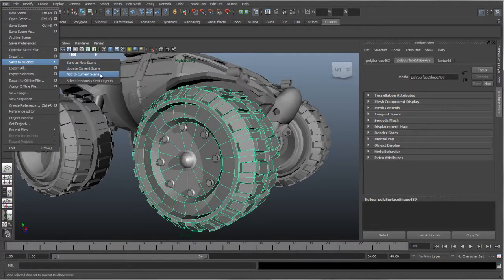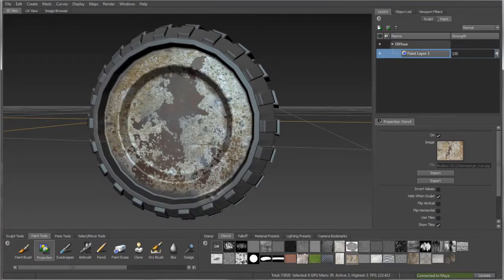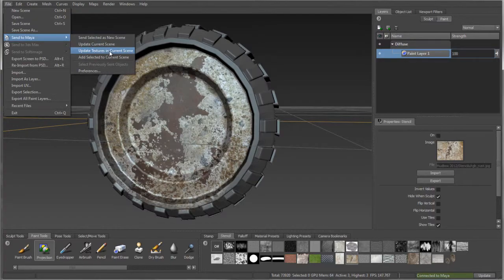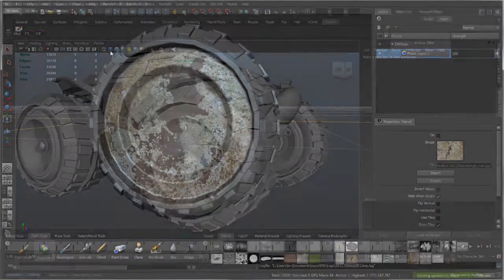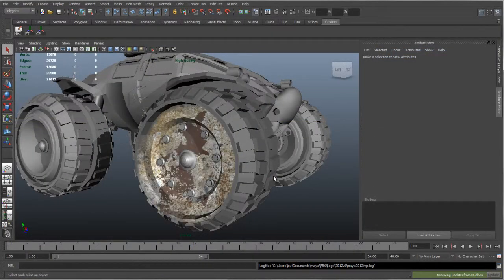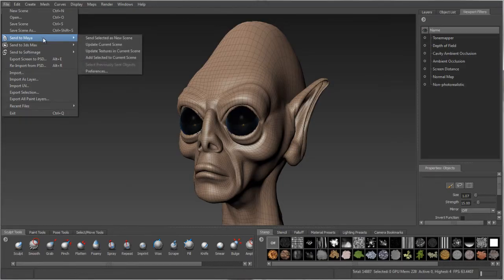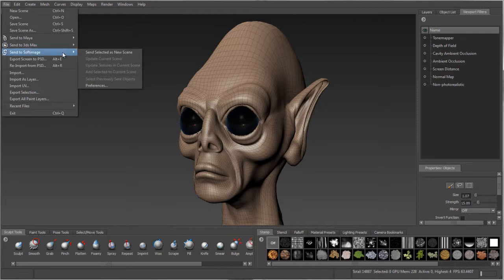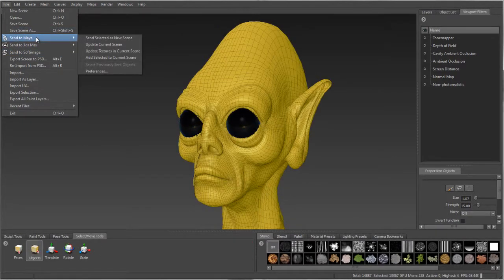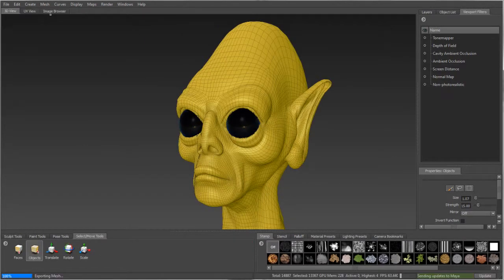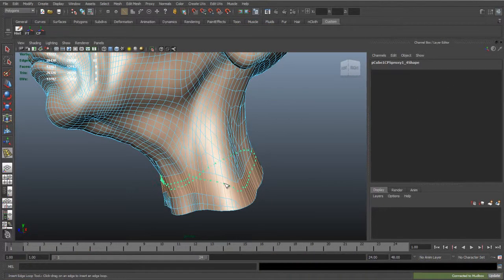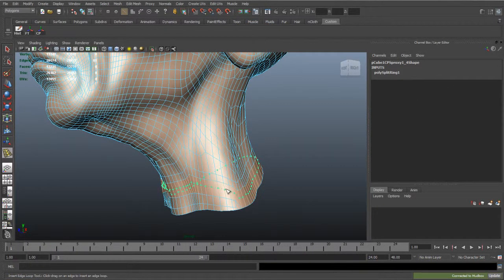Artists can now work more efficiently with other products in the Autodesk Entertainment Creation Suites, with the new ability to round-trip data with Maya 2012, Autodesk 3ds Max 2012, and Autodesk Softimage 2012 software. The new workflow supports iterative round-tripping.